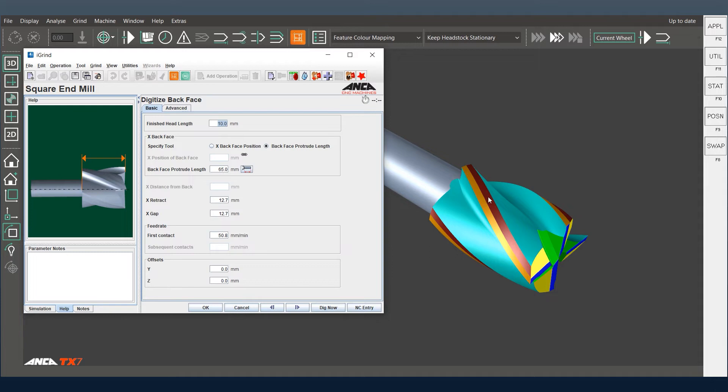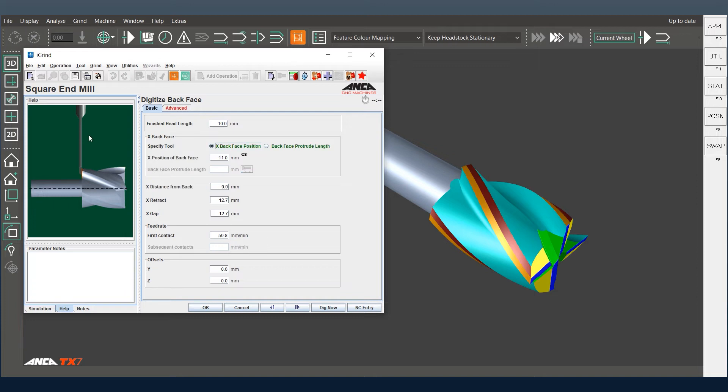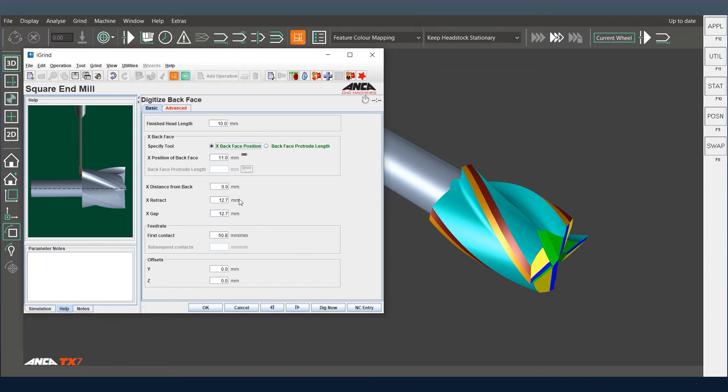You put in this distance and you also have an X back face position. You come with the probe, digitize the back face, and then you can enter the finish head length. This will automatically grind the tool to the finish head length and you can have the same in feet and everything as you require from the back end and the front end as well.